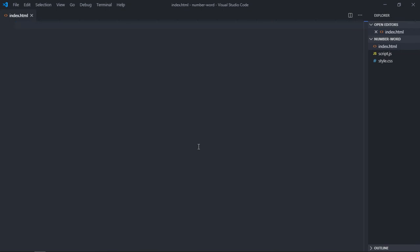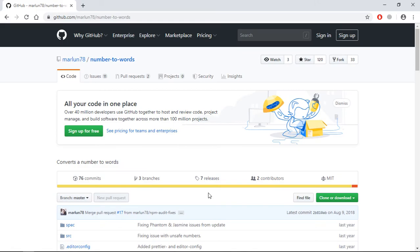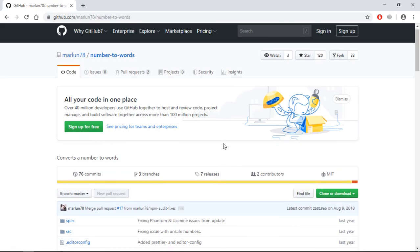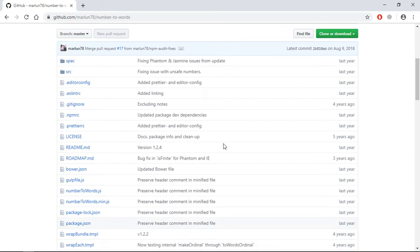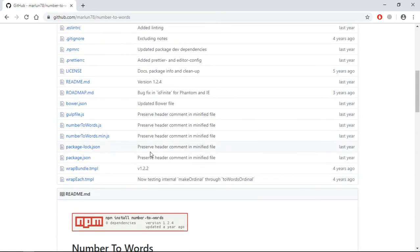Hi everyone, in this video you'll learn how to convert numbers into words using JavaScript. Let's get started. We're going to use a library called number-to-words to achieve this goal, and I'll put the link in the description.